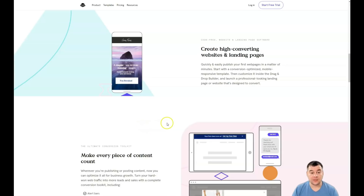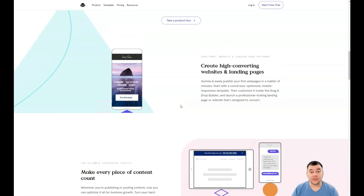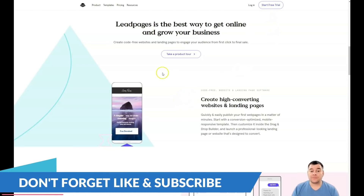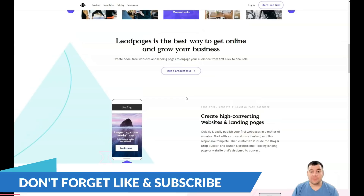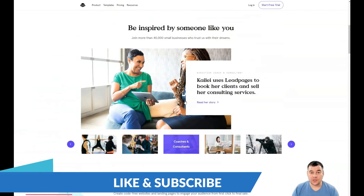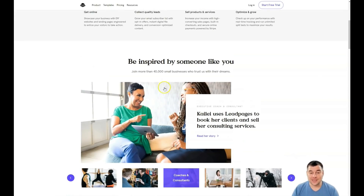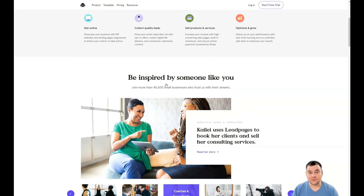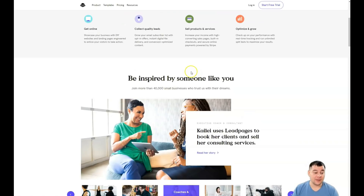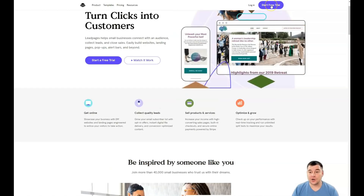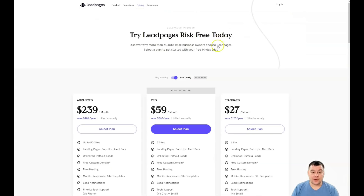Before I start showing you everything, I want to say that our team left the link in the description panel of this video. You can easily get that link and jump to this platform straight away. The first step is to decide to open your business and build your own landing page. The second step is to find the link in the description, press it, and start a free trial.